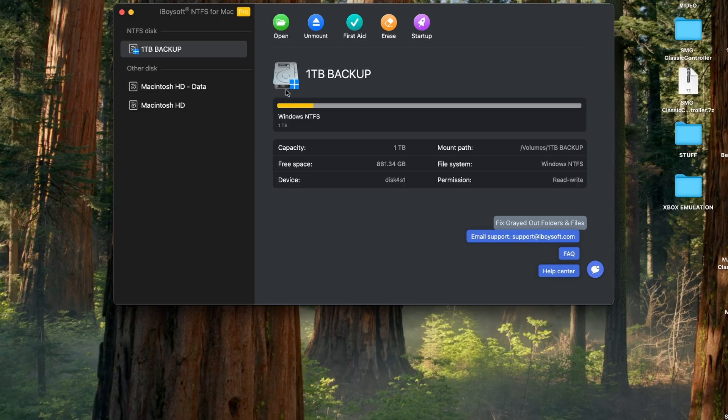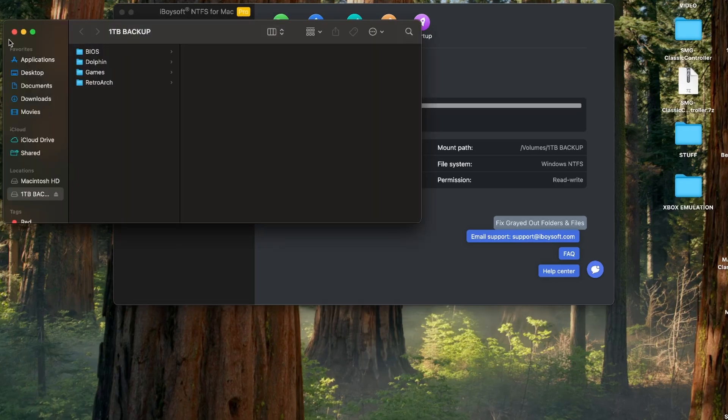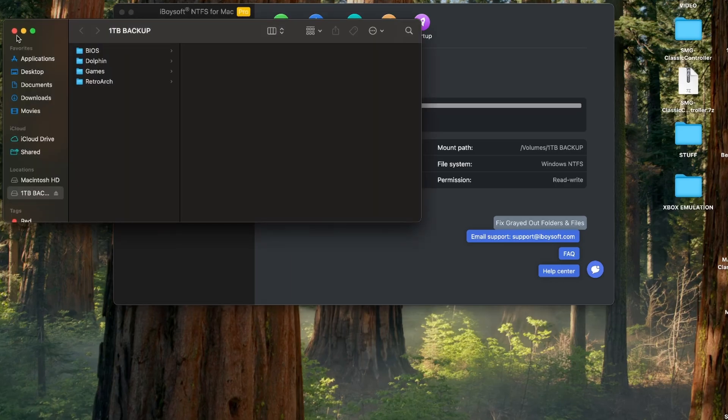So let's take a look at the software itself. The UI design is pretty simple, basic. Something I love about it is it's very basic. You plug in your drive, you click the green button to enable it to read and write, press open to open the drive or you can do it in Finder yourself if you want.